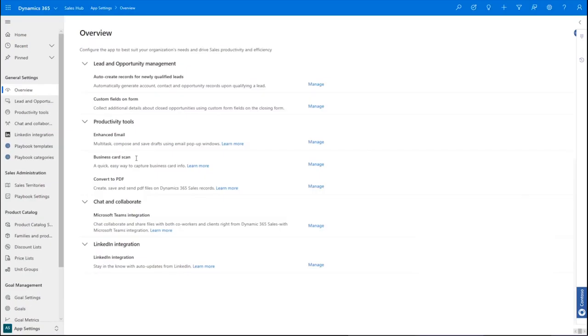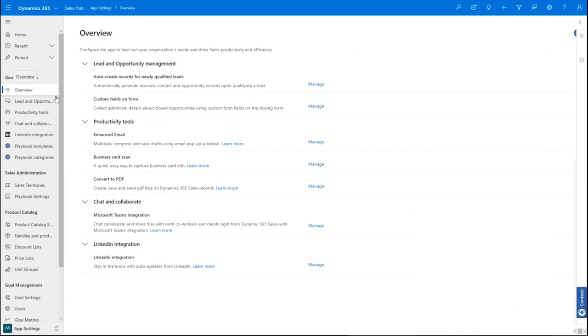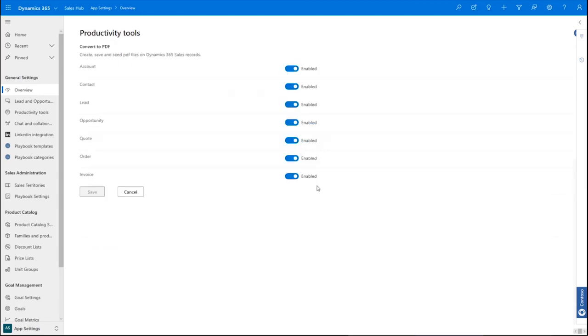For administrators, we've simplified the system admin experience by co-locating sales feature configuration settings and providing an overview page that explains what each feature section covers. If we want to configure converting content to PDF documents, we click manage and select which content we will allow to be exported as PDF files.